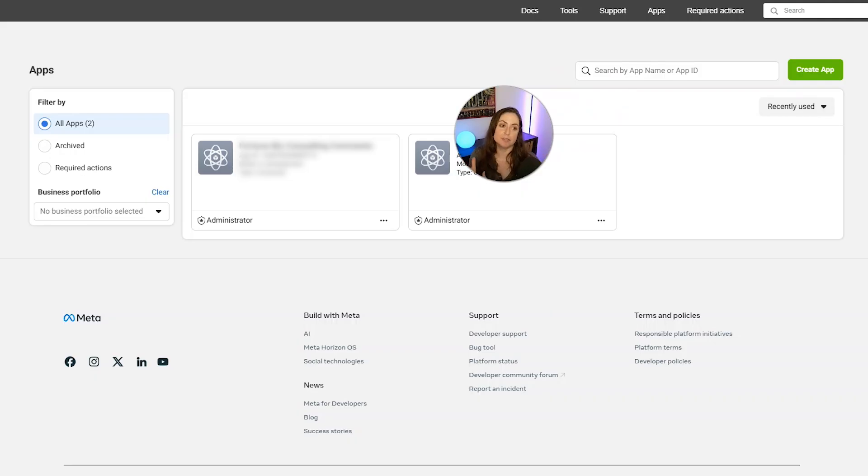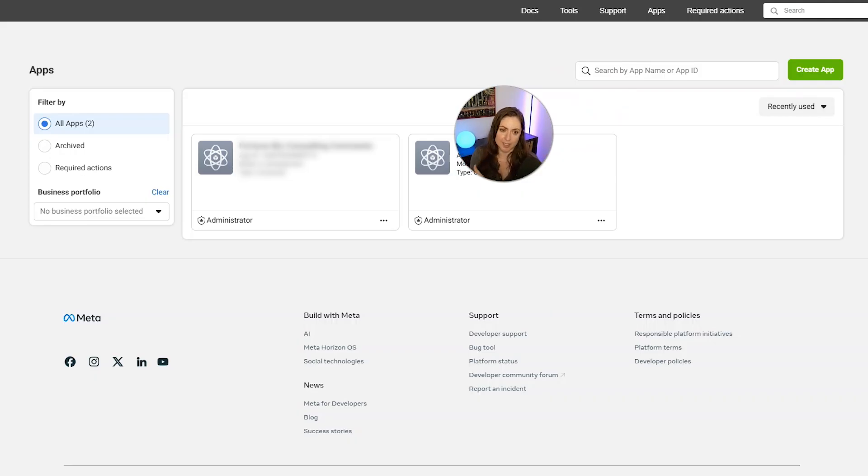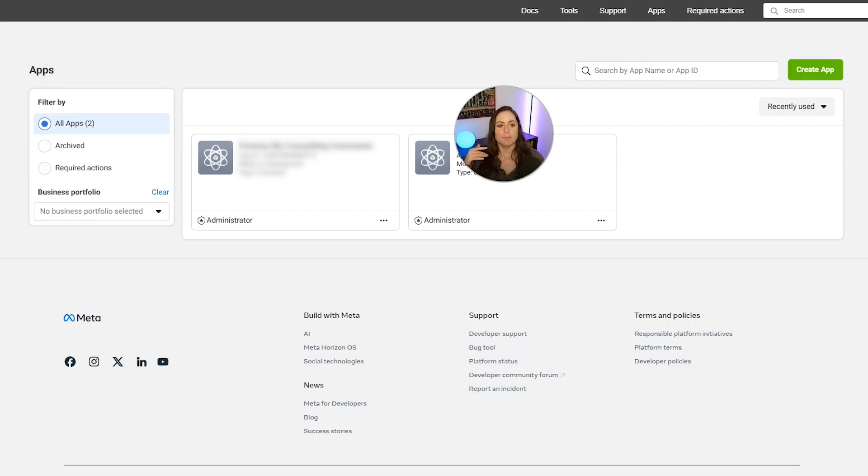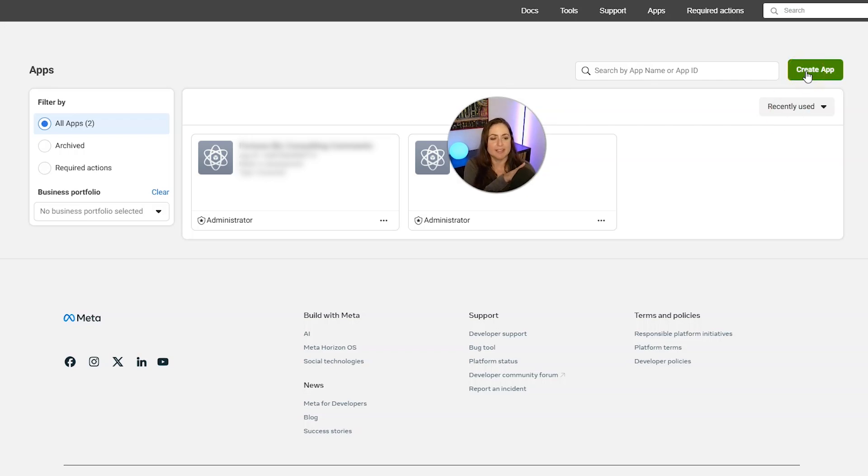It may have you log in with your personal Facebook account. So go ahead and just do that. And my screen might look a little bit different from your screen because I have set up apps before, but you are going to want to find a create app button wherever that is, and then click it.